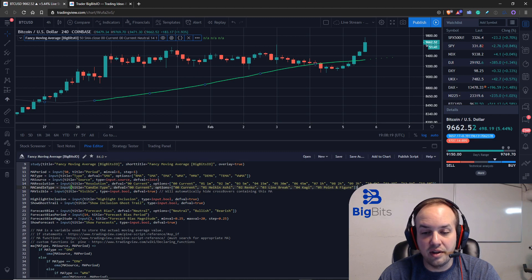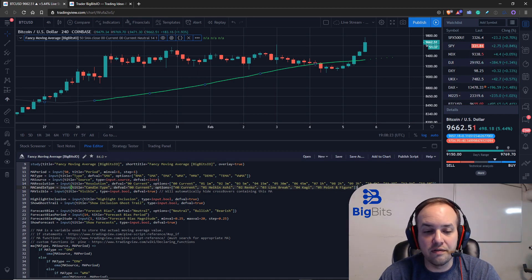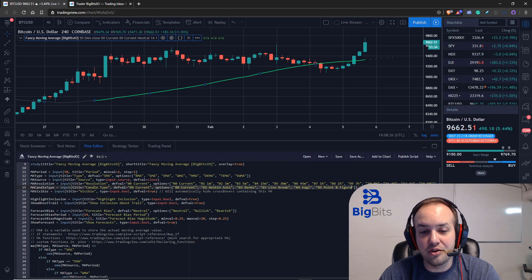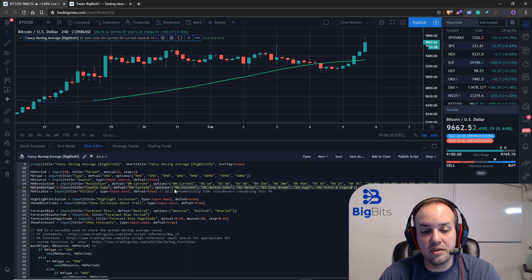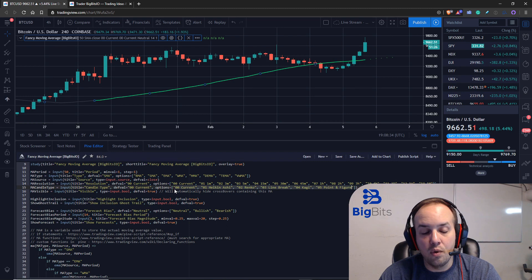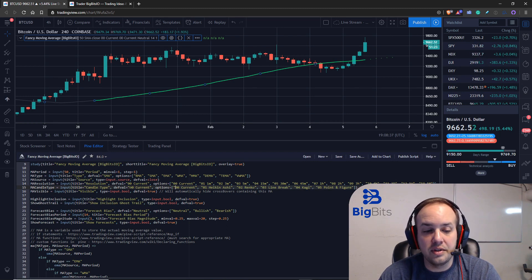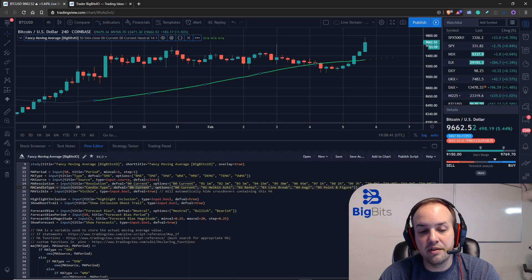Now in order to convert these strings—this array of strings, these options—in order to take one of those and have it selected and convert it into what we need, we actually have to use a function to tell what the current value is that we have selected and then return the correct ticker ID in order to calculate the correct moving average.